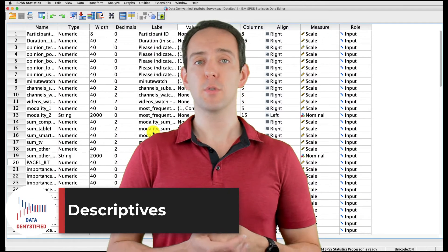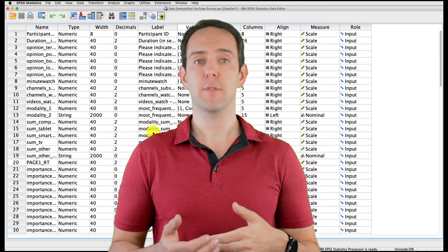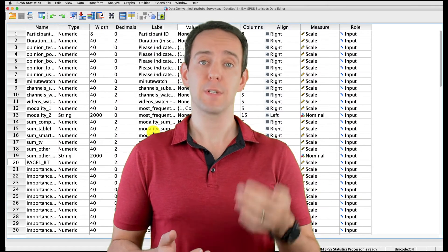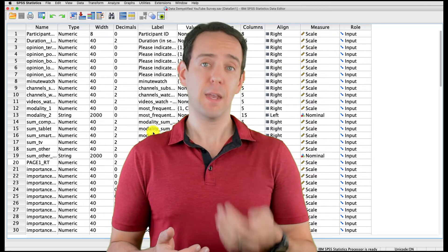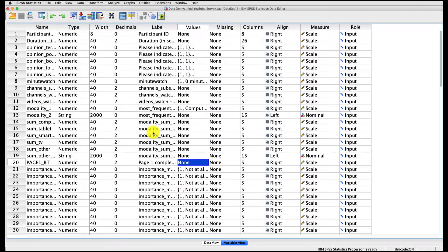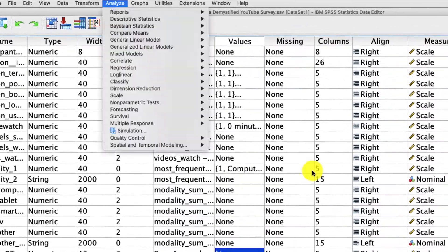As always, we'll be using the YouTube viewing habits survey that I created, and you could find both a link to the data file and the video tutorial of the data below. Descriptives is a nice tool to give you a nice summary of some variable that you're interested in.